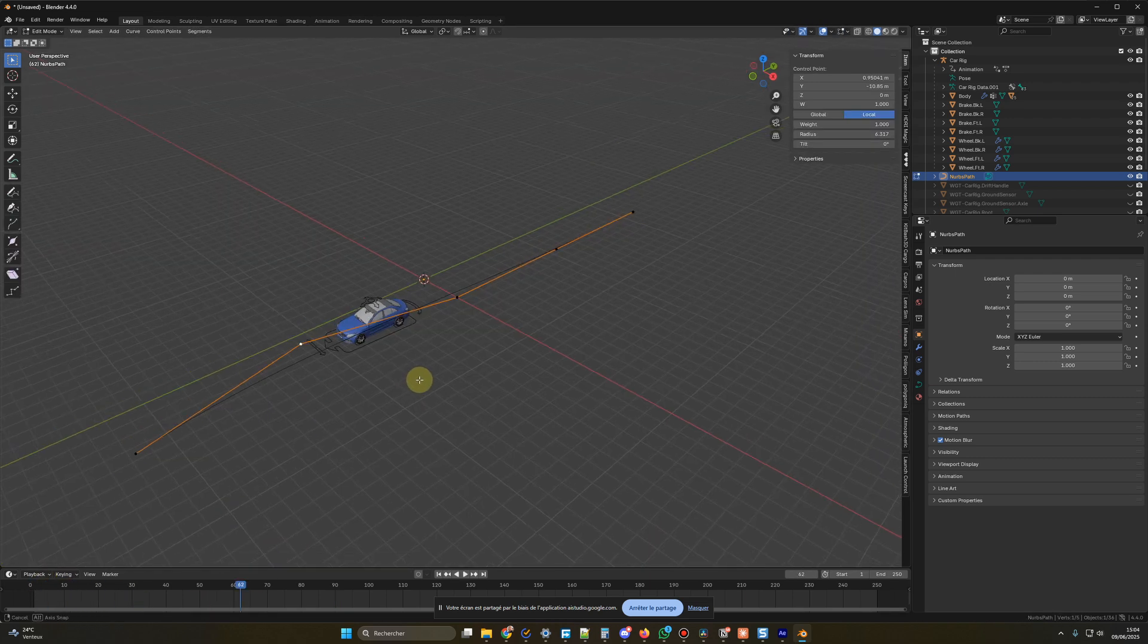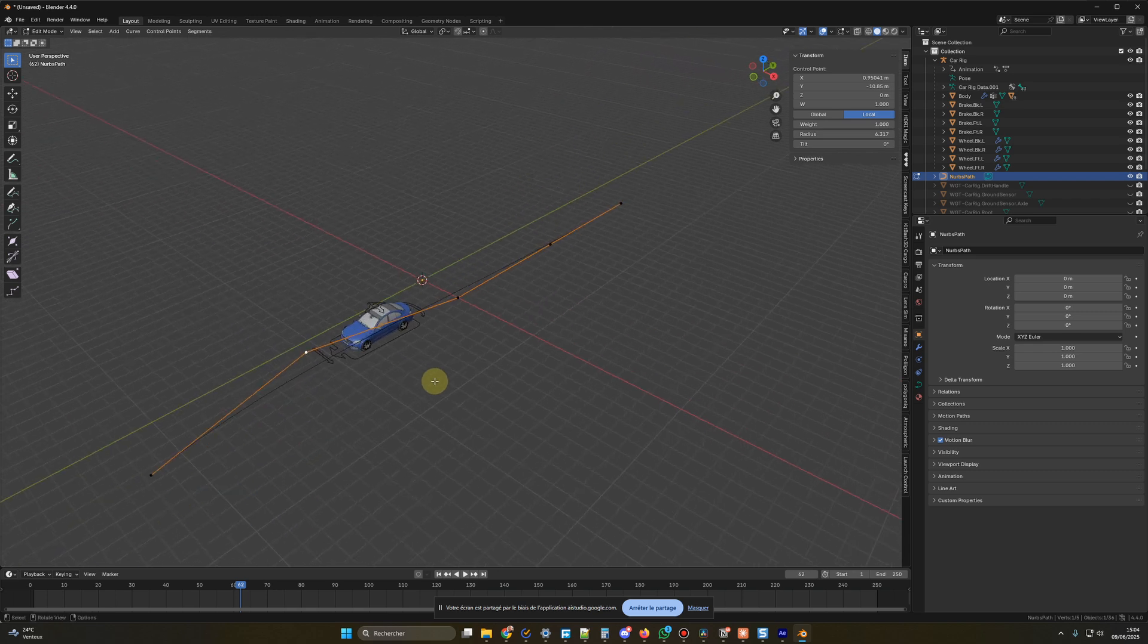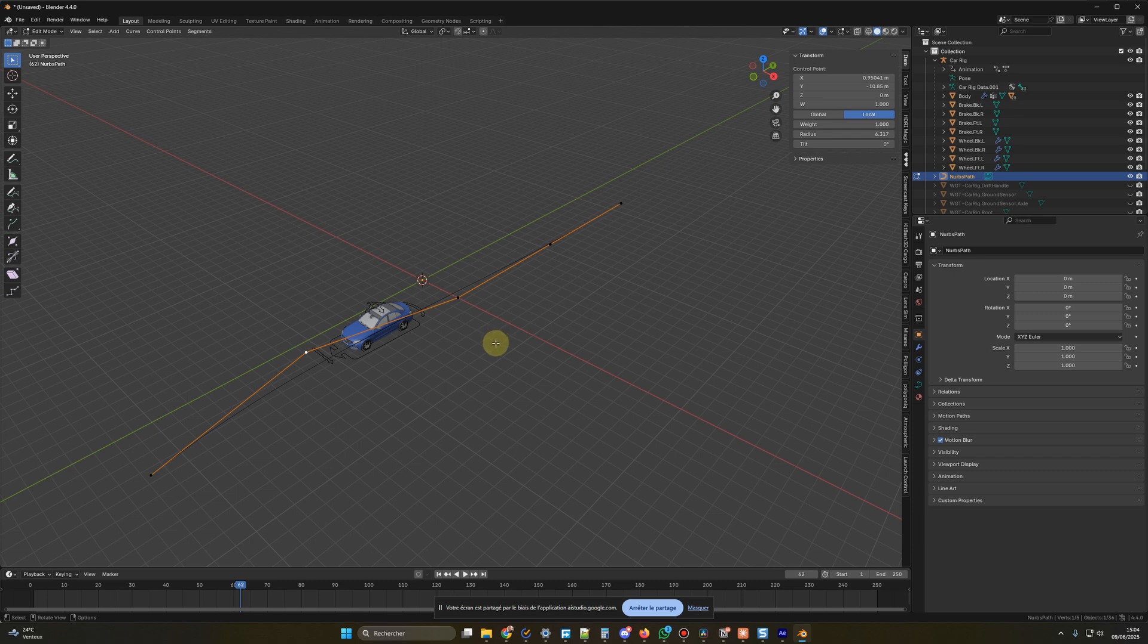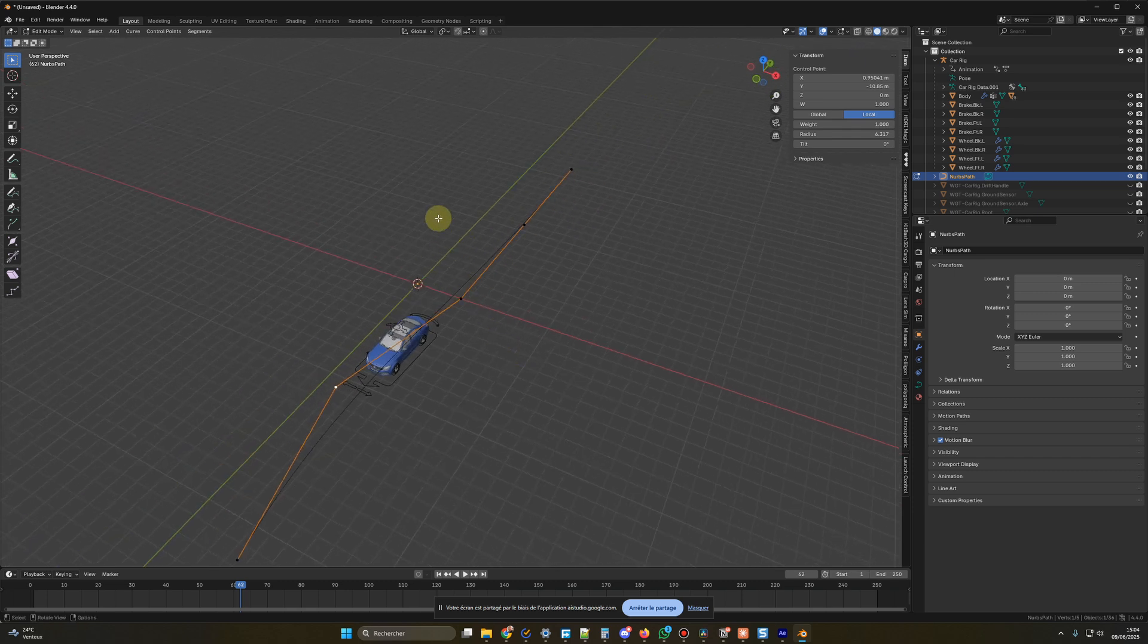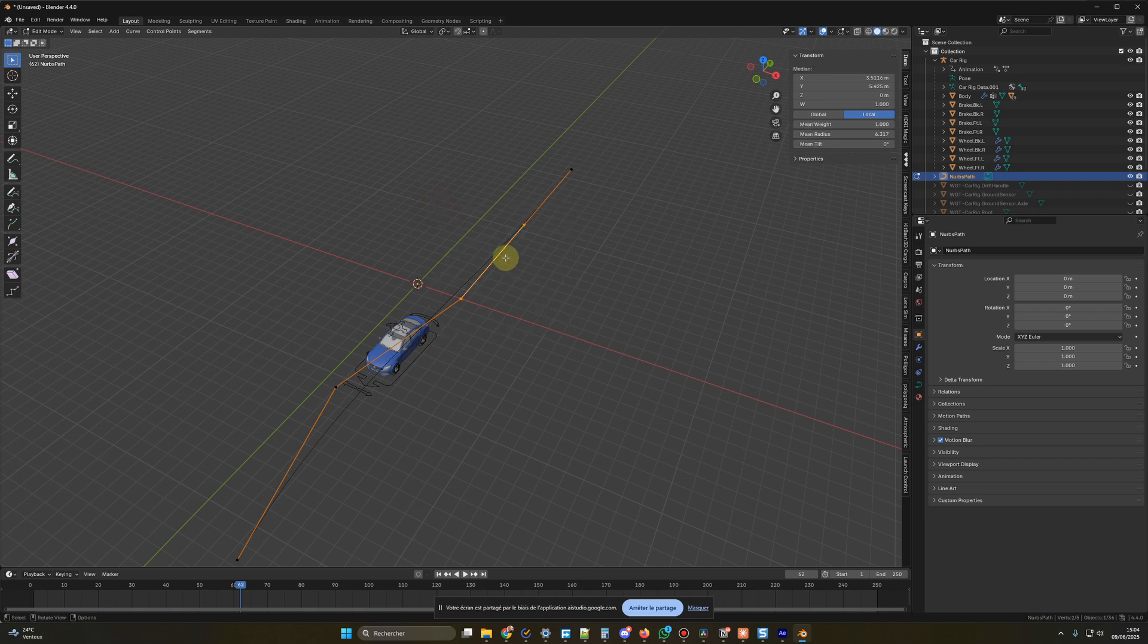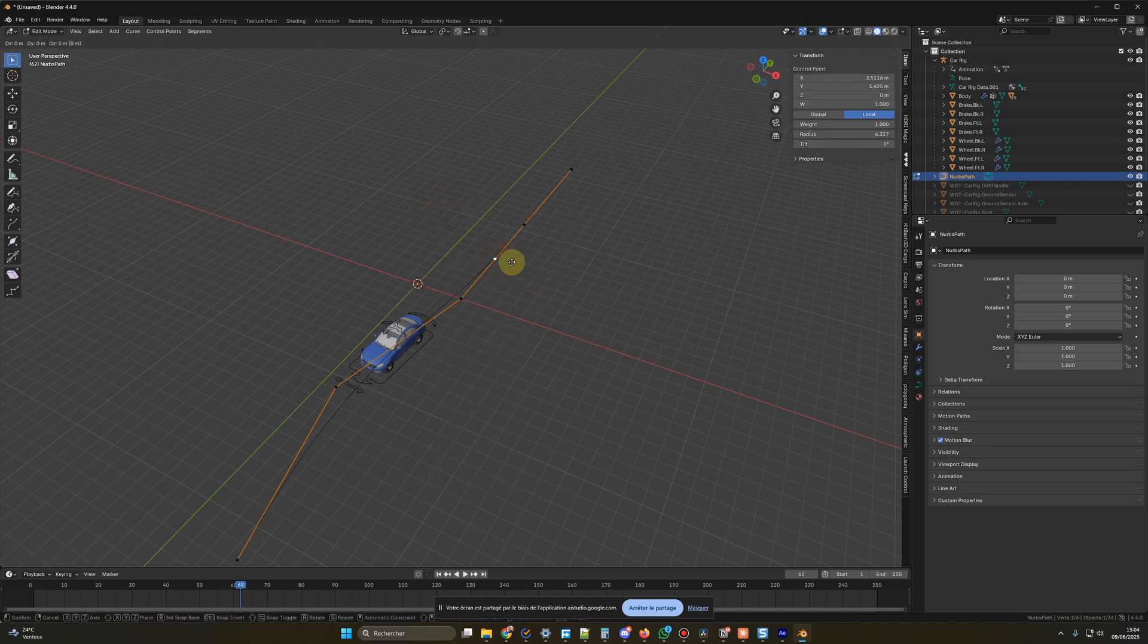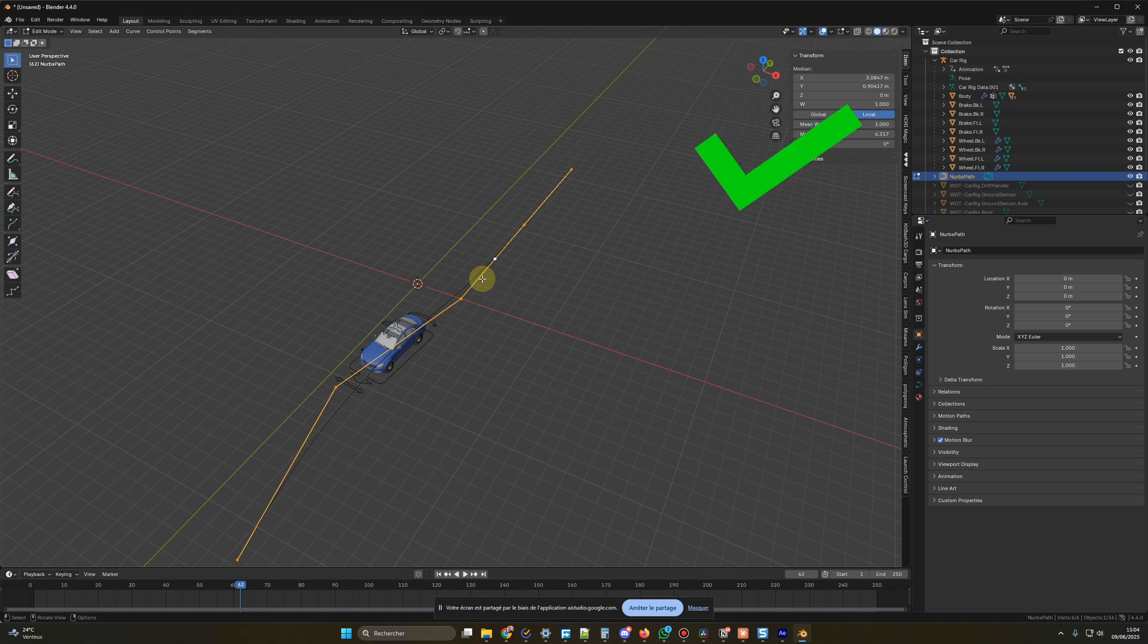When I want to edit the path, how could I add some more control points, please? To add more control points to the path, first select the path curve, then go into Edit Mode by pressing Tab. You can then select existing control points and use the Subdivide command to add new ones, or select a segment between points and extrude new points to shape the path further.